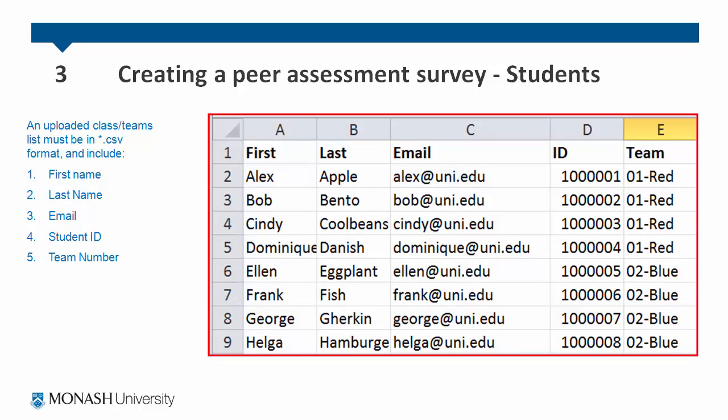Here is an example of a list of students sorted into teams. An uploaded list must be in .csv format and include the first name, the last name, the email, the student ID, and the team ID.